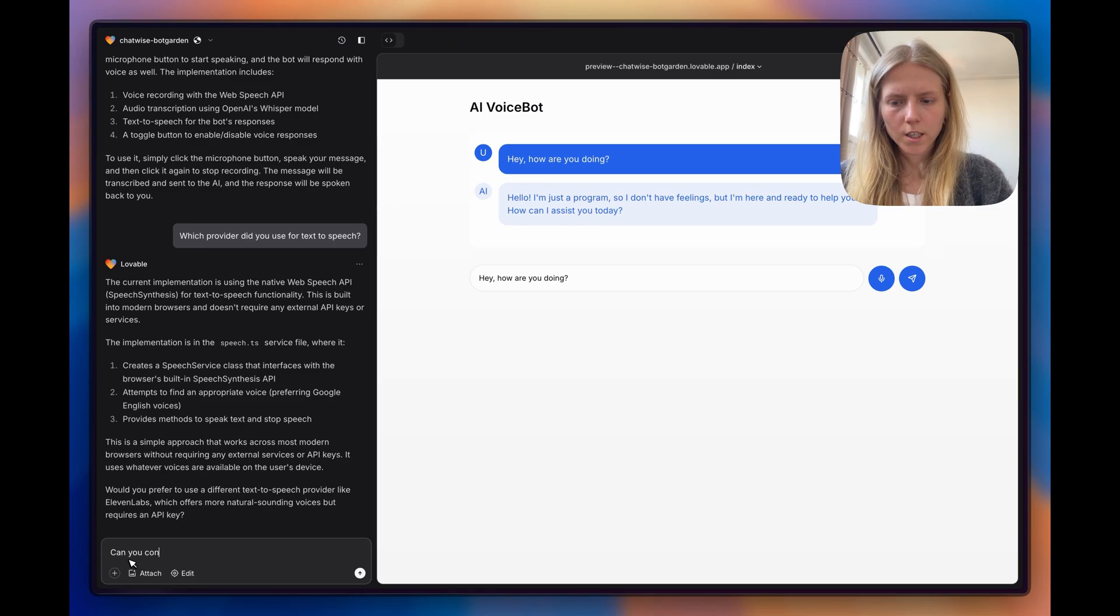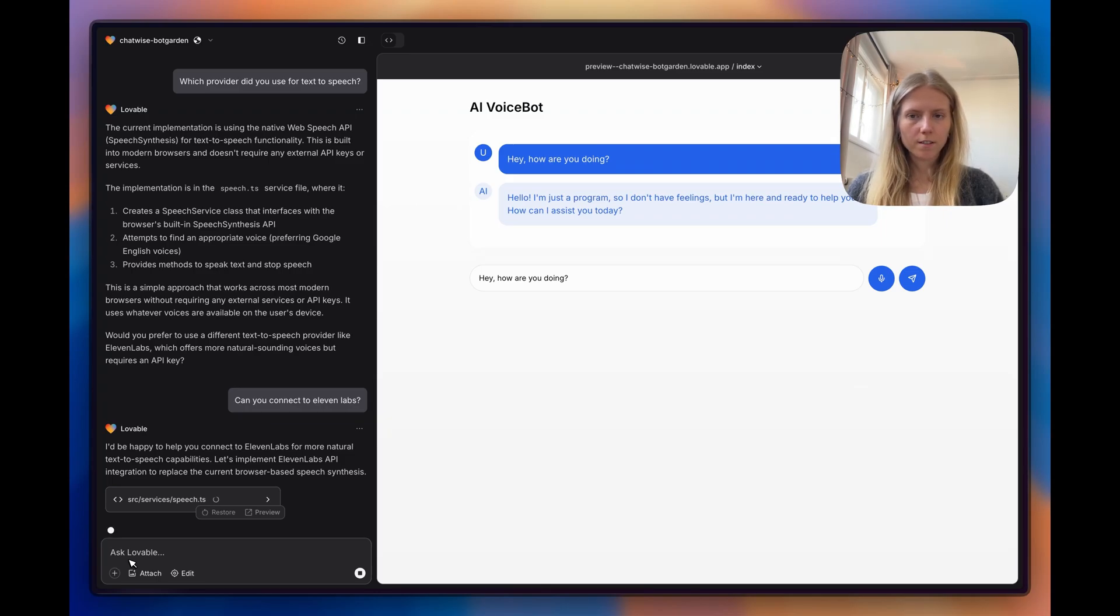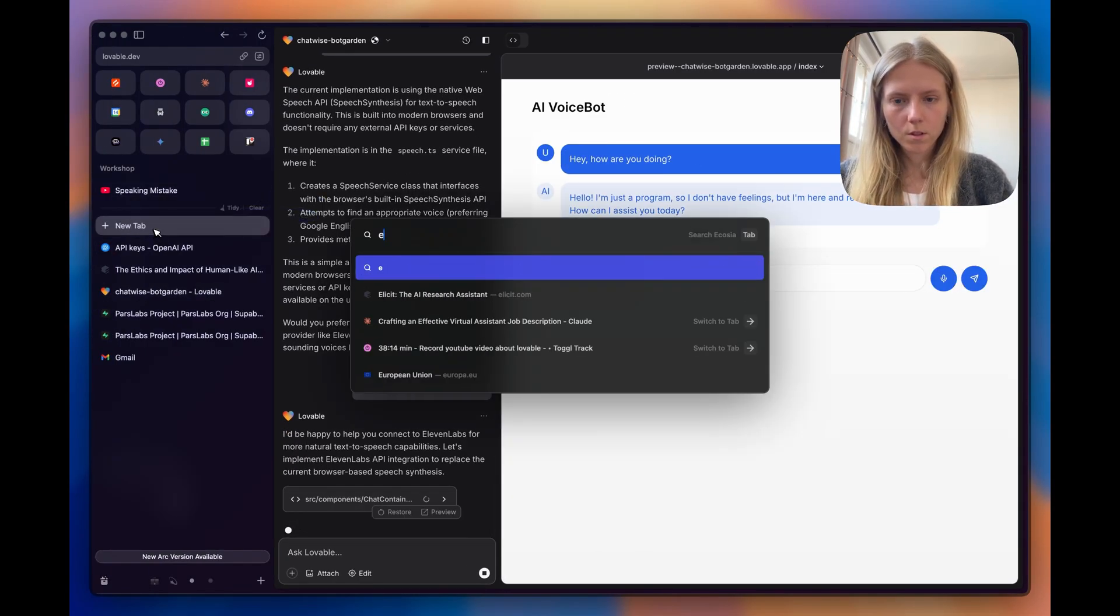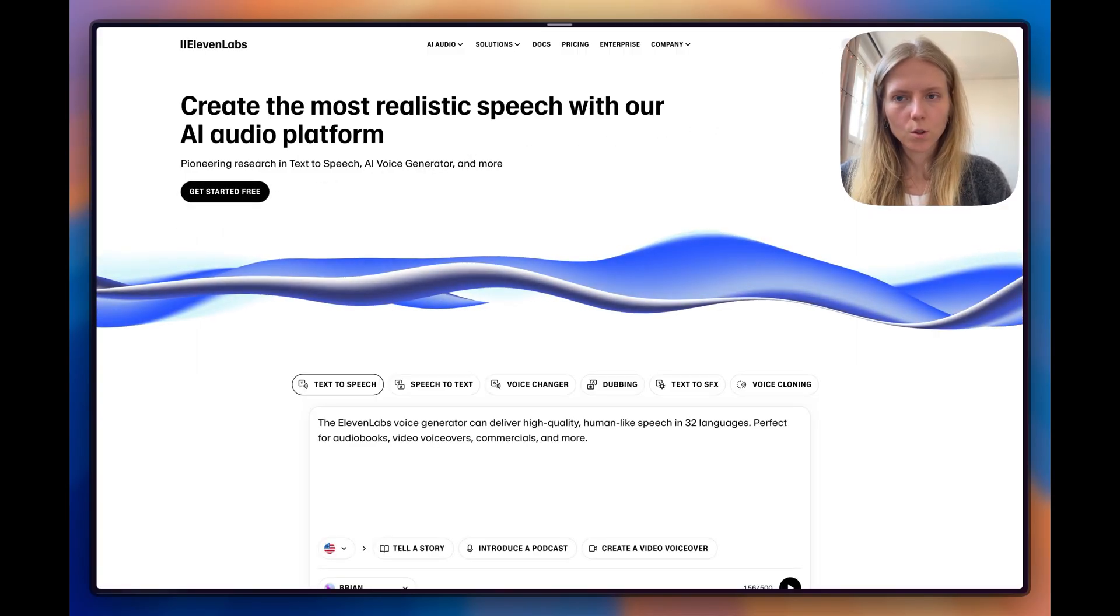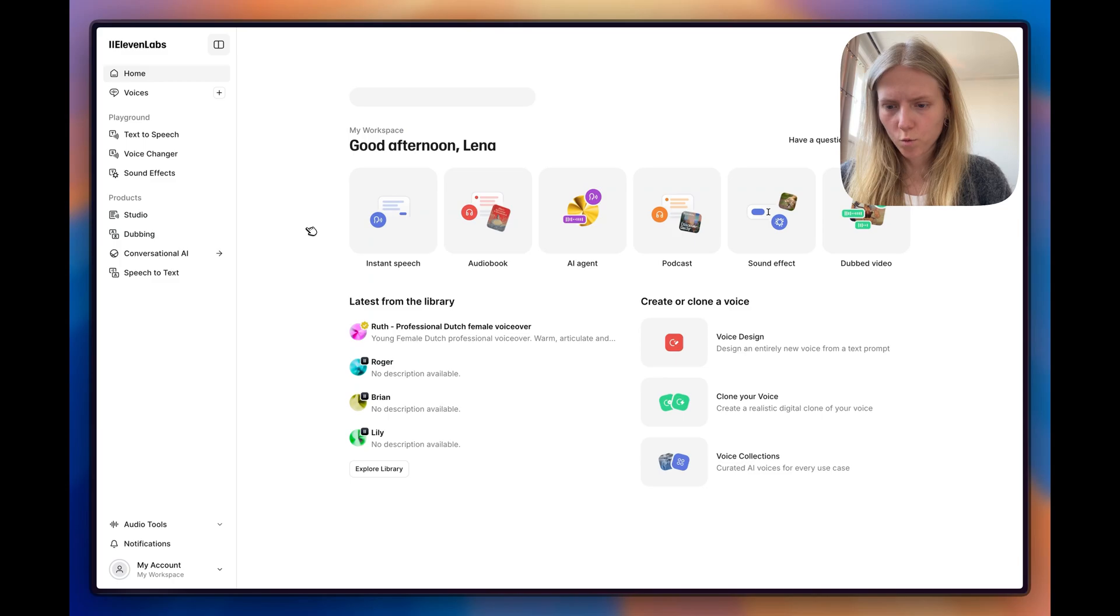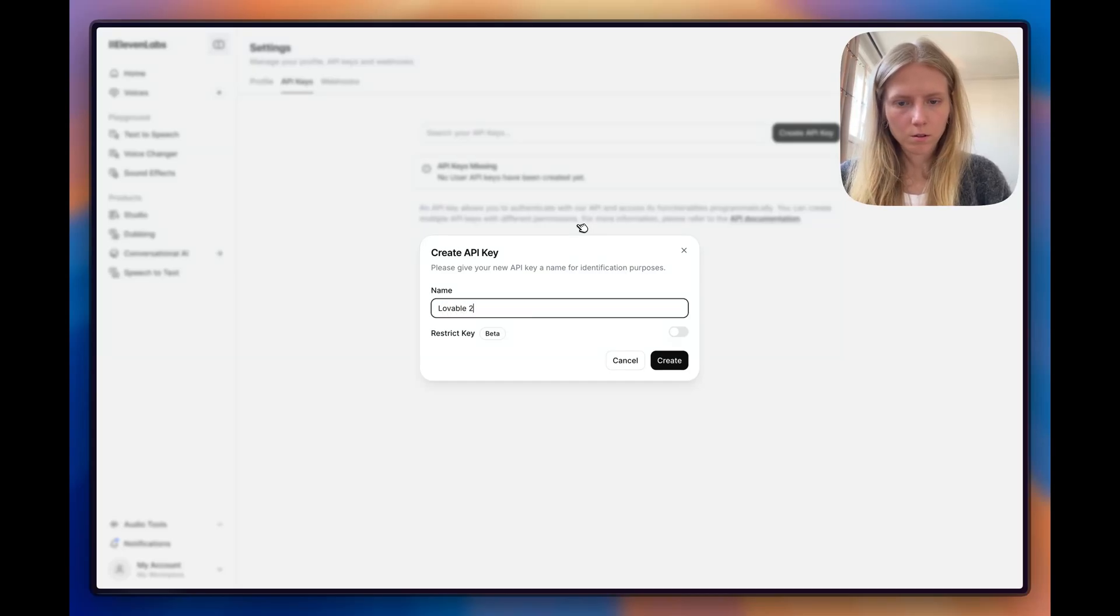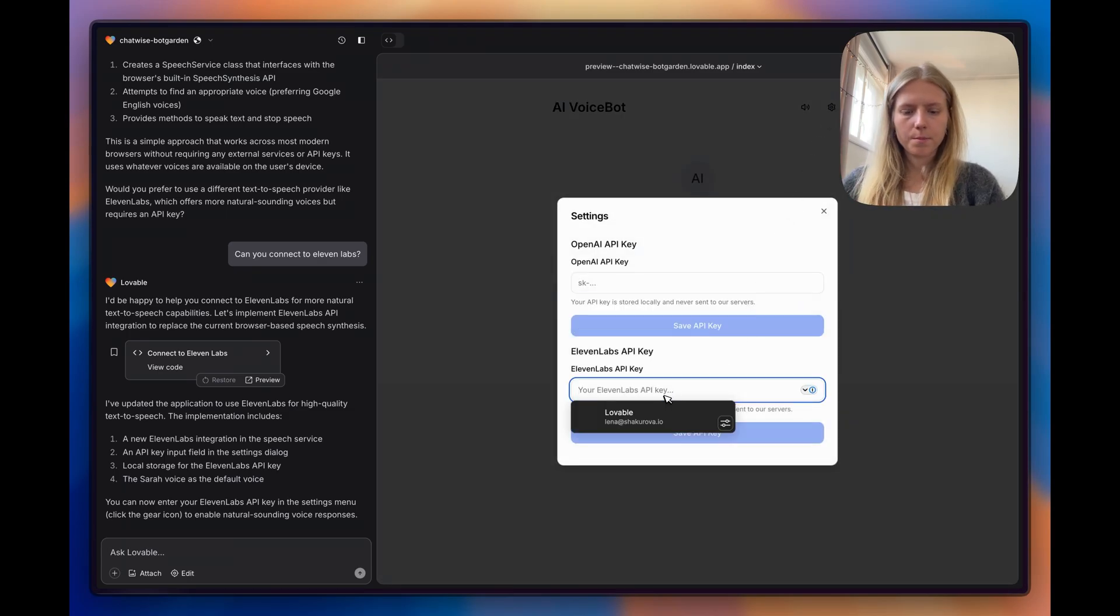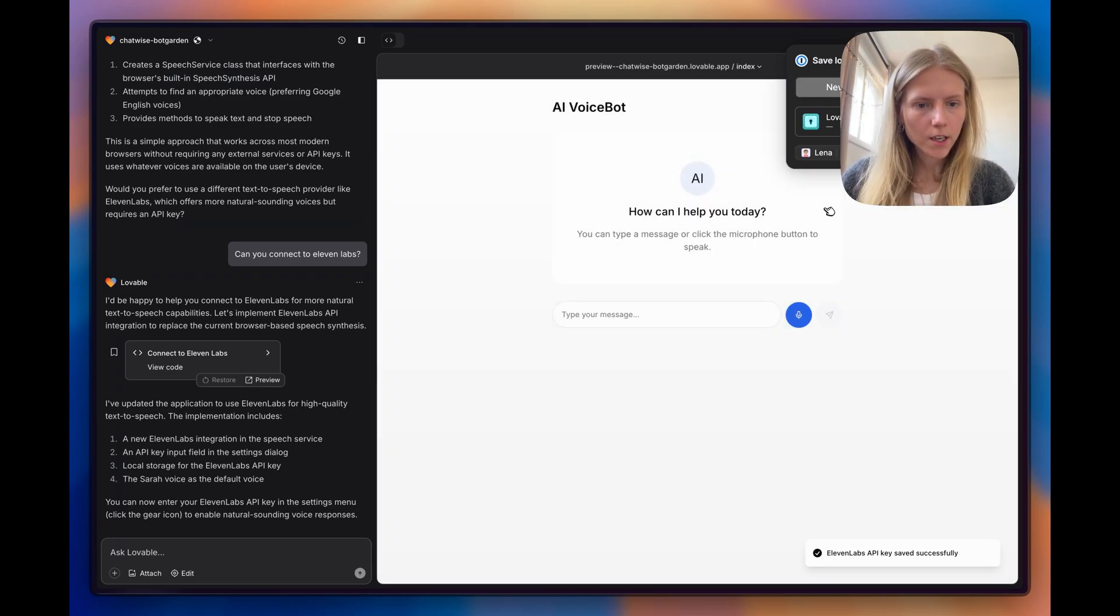Can you connect to 11 Labs? Let's see if it can connect to 11 Labs. Probably it's going to ask me for my 11 Labs API key, so I'm going to go and search for that one. I'll login to 11 Labs. Where would I have the API keys? Here. Create an API key. Lovable. It said that I can specify my API key here from Lovable and now it should be able to work.